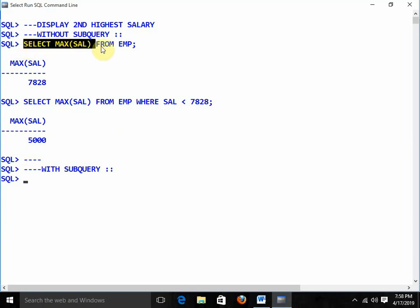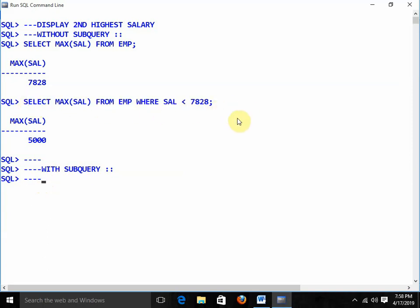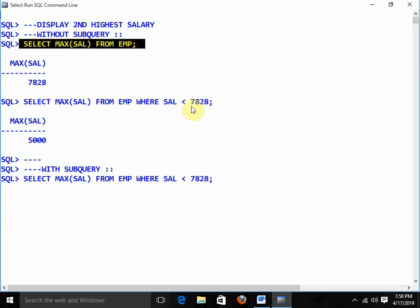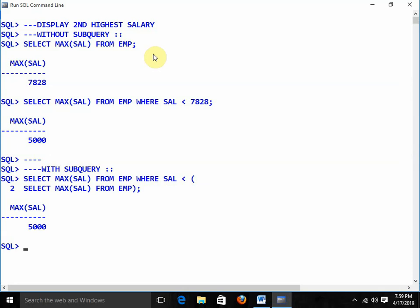Break the subquery step by step: first get the highest salary, then get the second highest. Start writing from the last query. In the place of 7828 — since 7828 is the result of SELECT MAX(sal) FROM emp — I give parentheses and write that inner query: SELECT MAX(sal) FROM emp WHERE sal < (SELECT MAX(sal) FROM emp). This is your answer for the second highest salary.